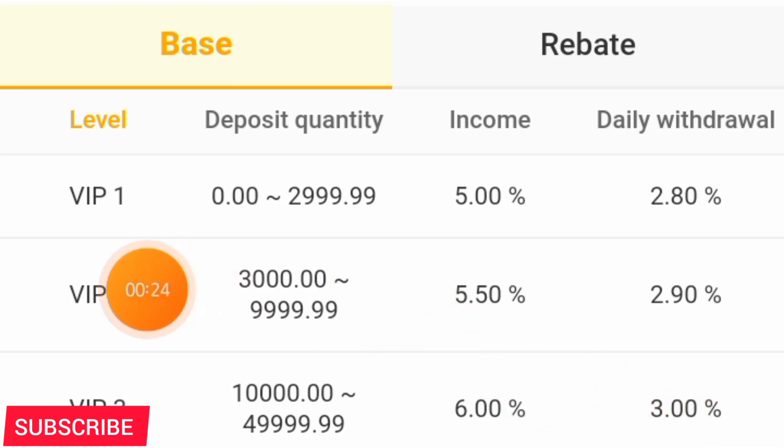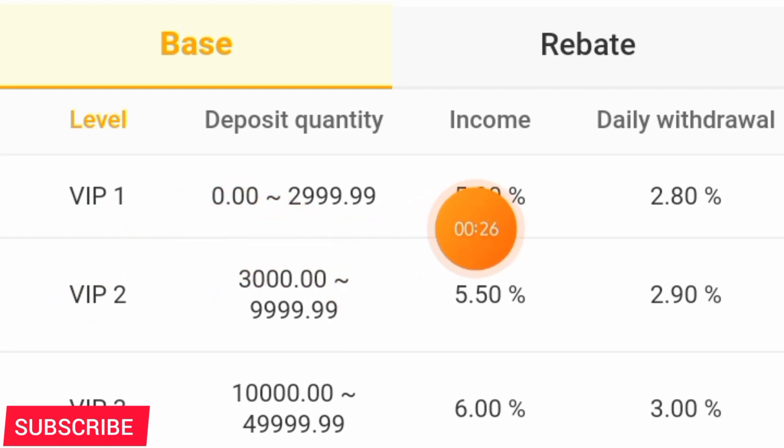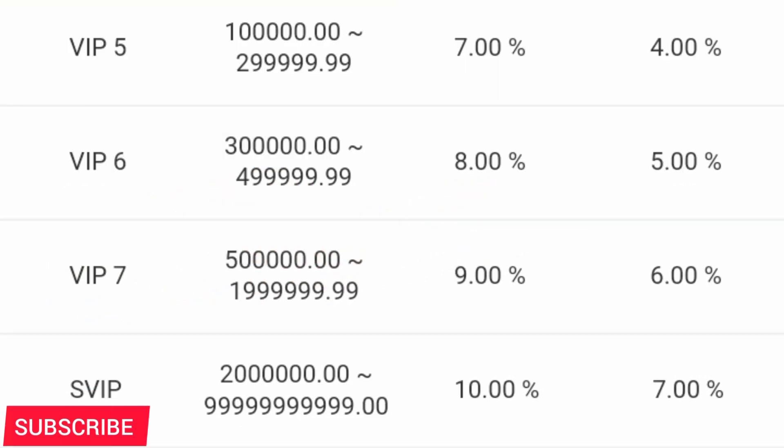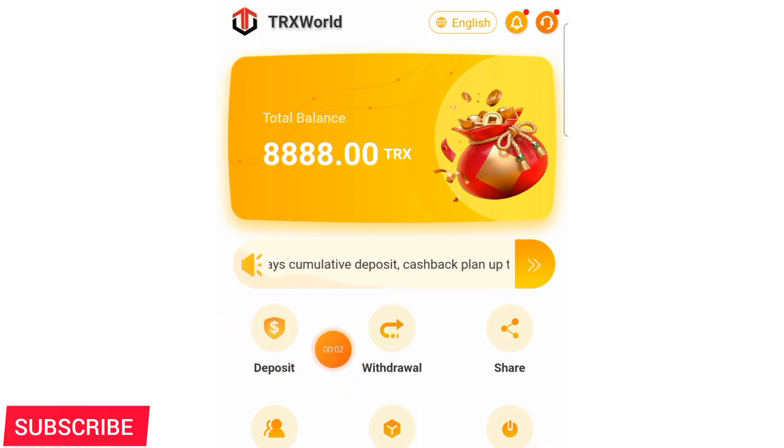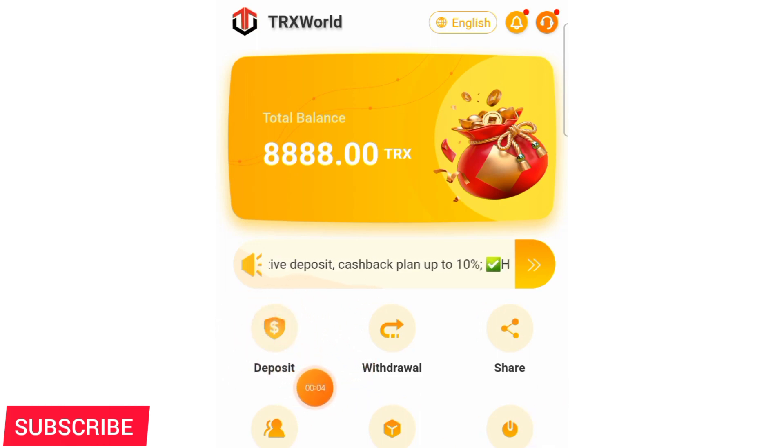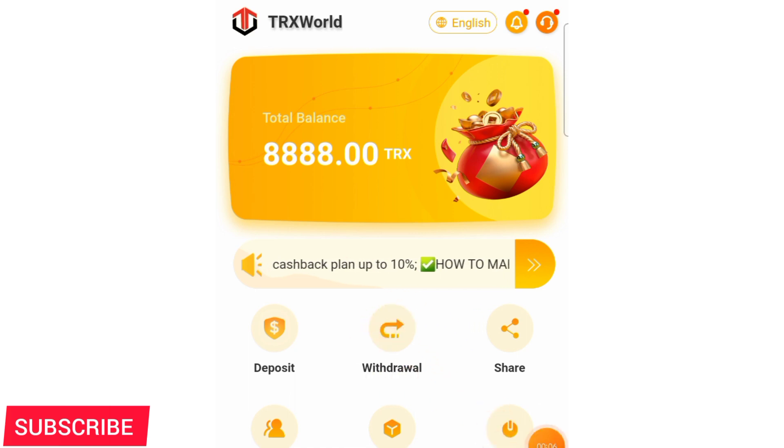As you can see, there are different levels on which you can join. You can join from VIP level number one and you get five percent return, and you can get up to even 10 percent return every day on your TRX. This platform is available, you can even withdraw immediately because when you deposit you get a return on your TRX which you can withdraw immediately.